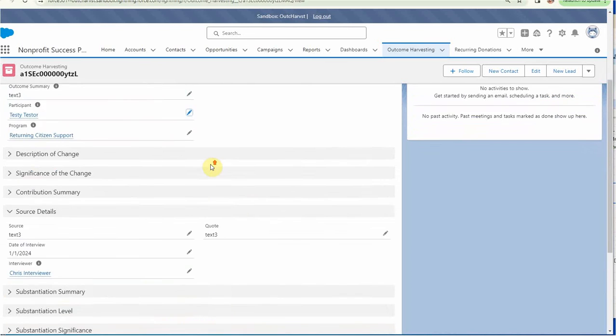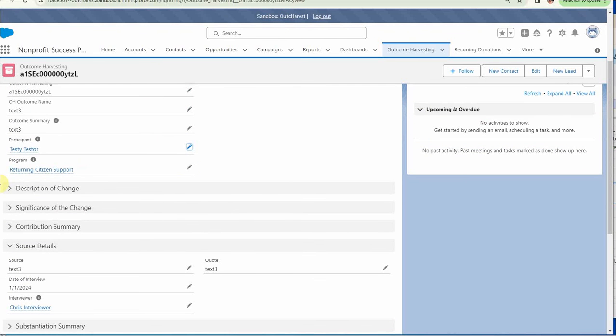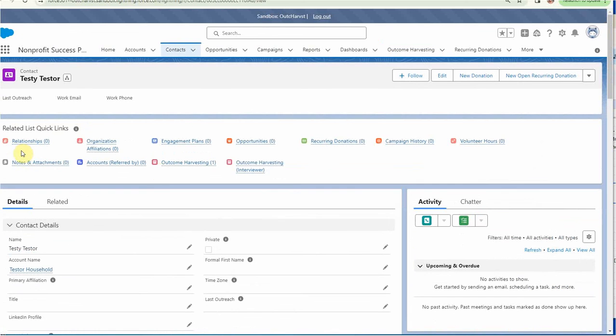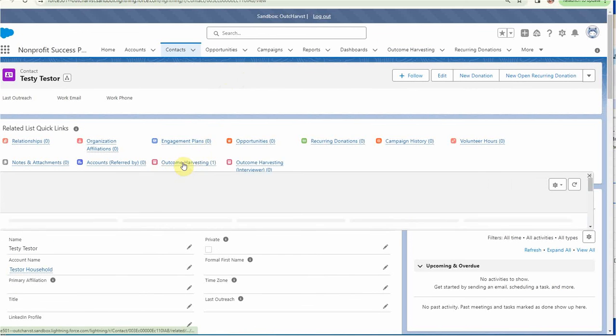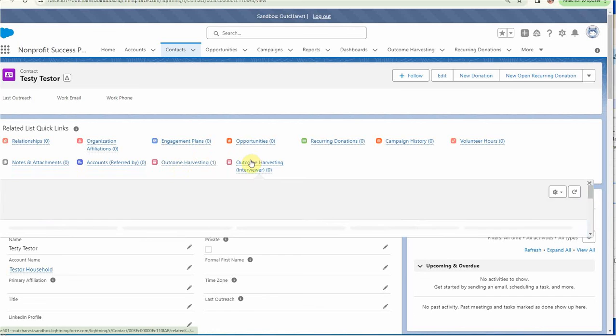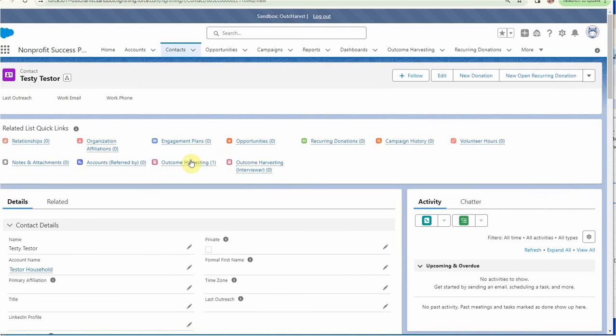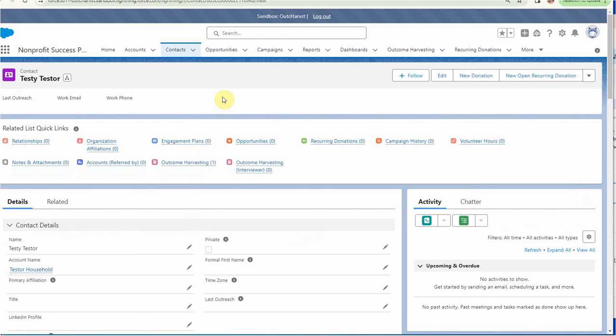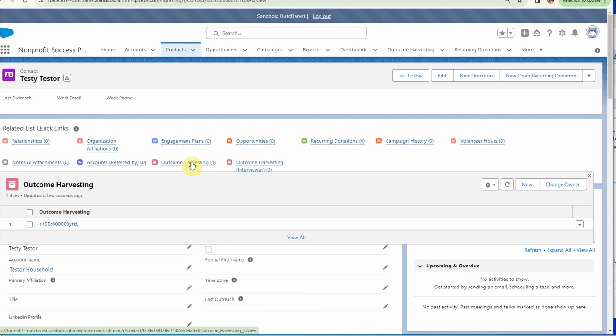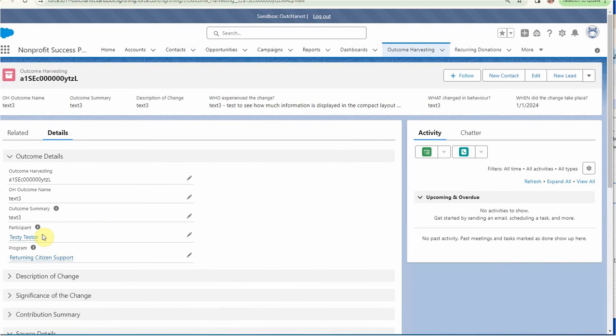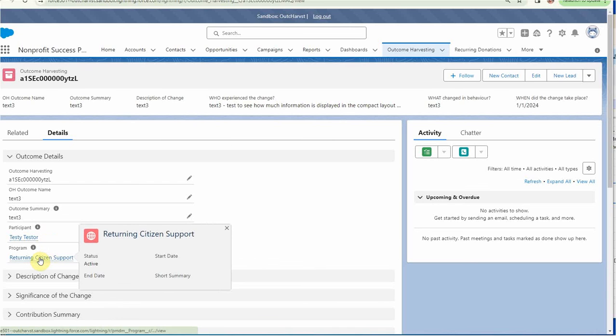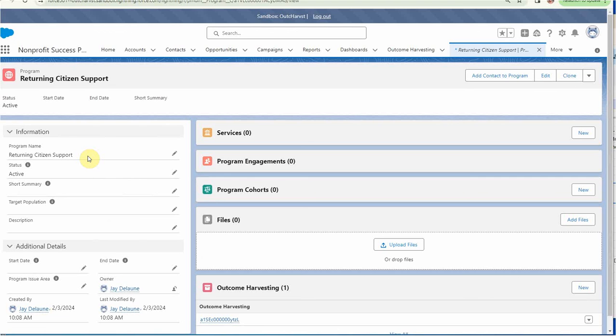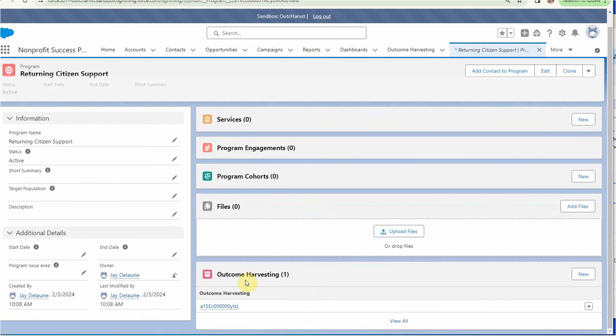What that allows us to do is to say if we go to this participant. I'm going to go out to testy. And we can now see that he has an outcome harvesting related record. And remember, we added outcome harvesting. He's not an interviewer. So looking at it, we can find an outcome harvesting record. And we can click on that. And it brings up our record. So that's kind of an easy loop in the same way that we could click on the program returning citizen, get to the returning citizen and be able to look at our outcome harvesting. And we have a related record here. So again, that's the beauty of this kind of an environment, being able to keep all this information kind of in an easily recognized way.